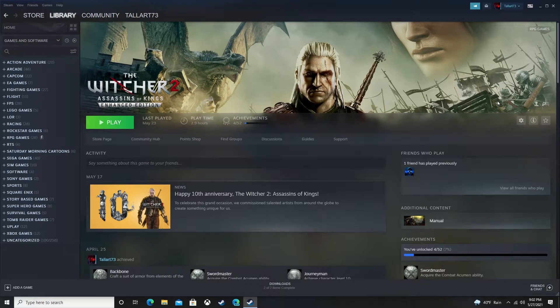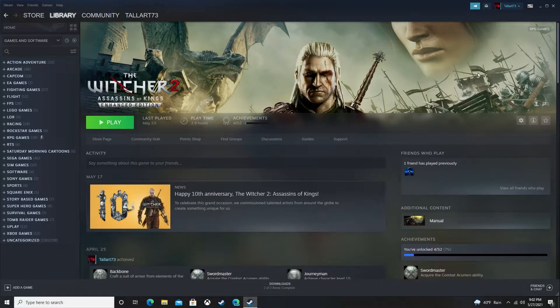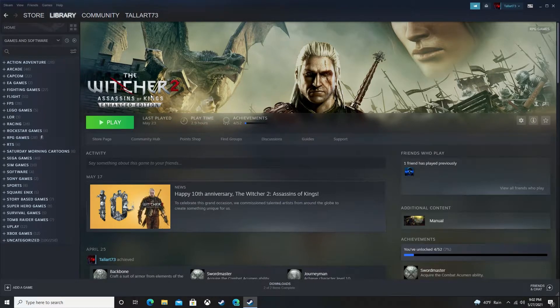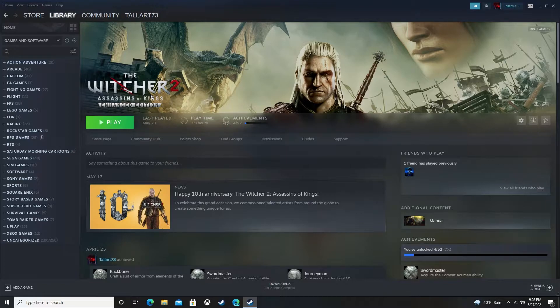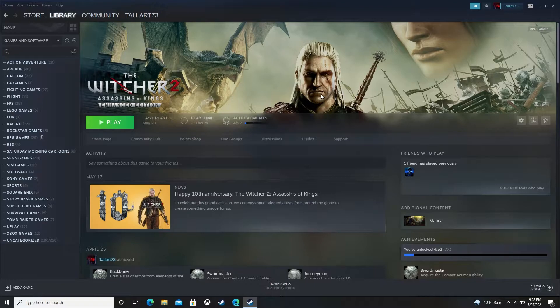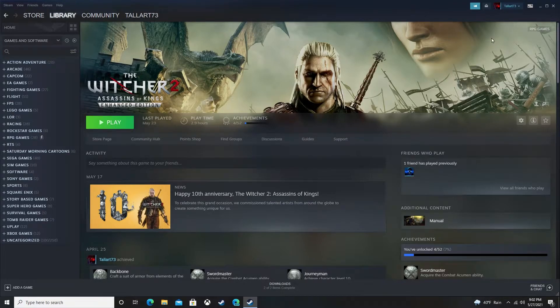Alright, welcome everybody. Today on my channel I'm gonna go over The Witcher 2 and if you're having problems running it on newer generation hardware. You see I got The Witcher 2 sitting up here on my Steam page right now.